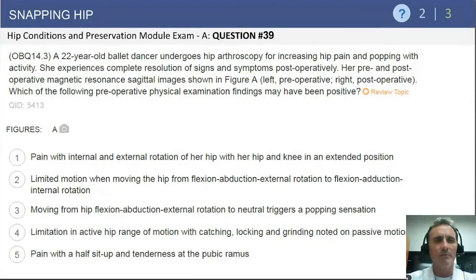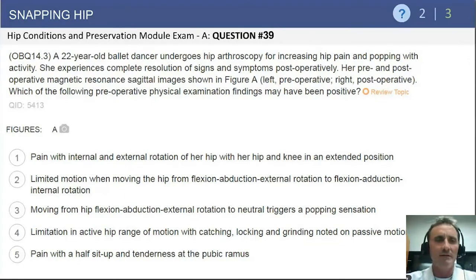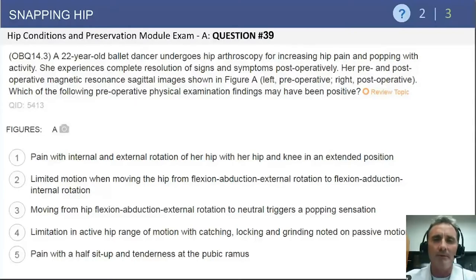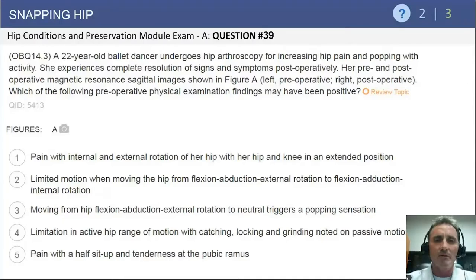This first question is from the hip conditions and preservation module exam, question number 39. It deals with a 22-year-old ballet dancer who undergoes hip arthroscopy for hip pain and popping. She had a good result with that operative treatment and her symptoms were primarily relieved. The question asks about the preoperative physical exam.